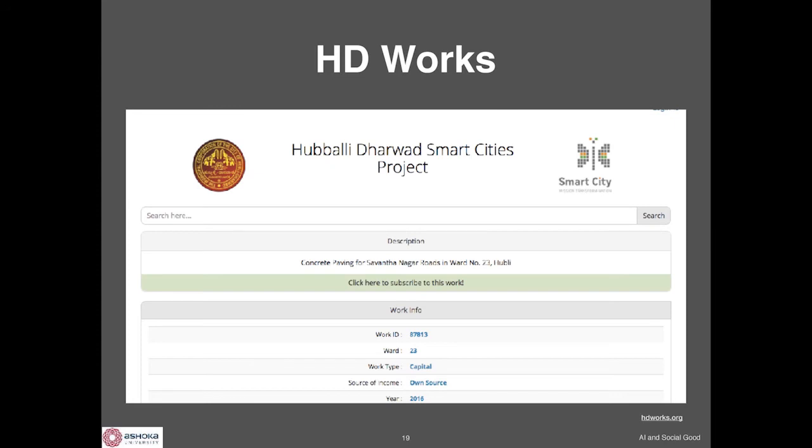This is very useful for the municipal commissioner to look at what's happening across the city — that's what we're trying to enable by studying crowdsourcing and citizen involvement. We also have standing queries, so you can subscribe to a certain work or a certain ward and get information when there is an update.